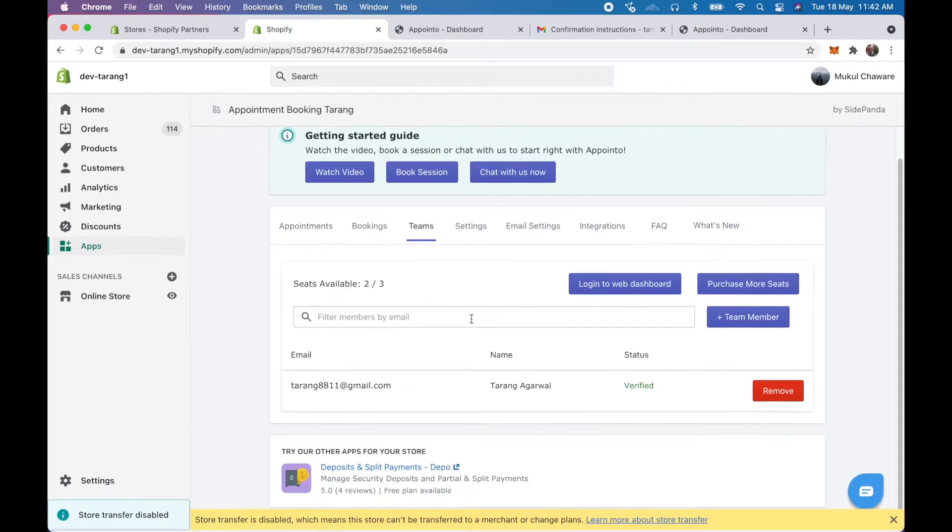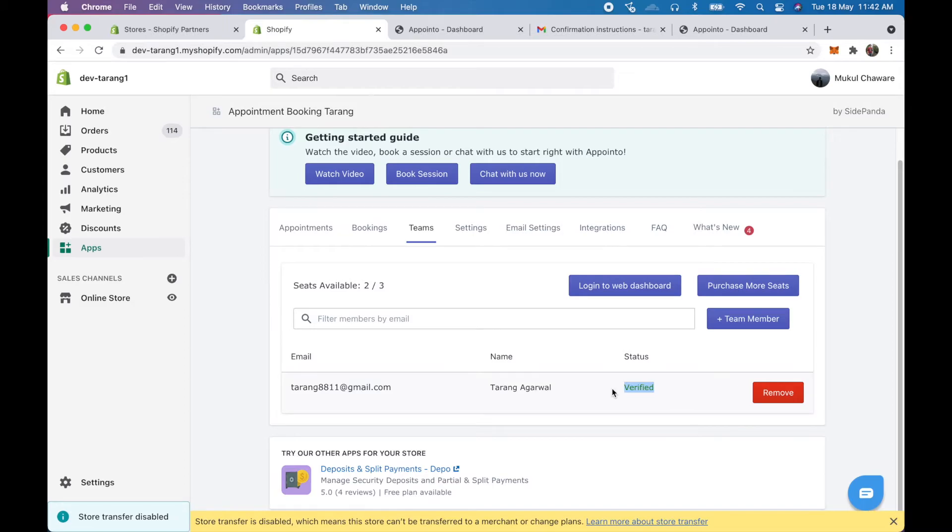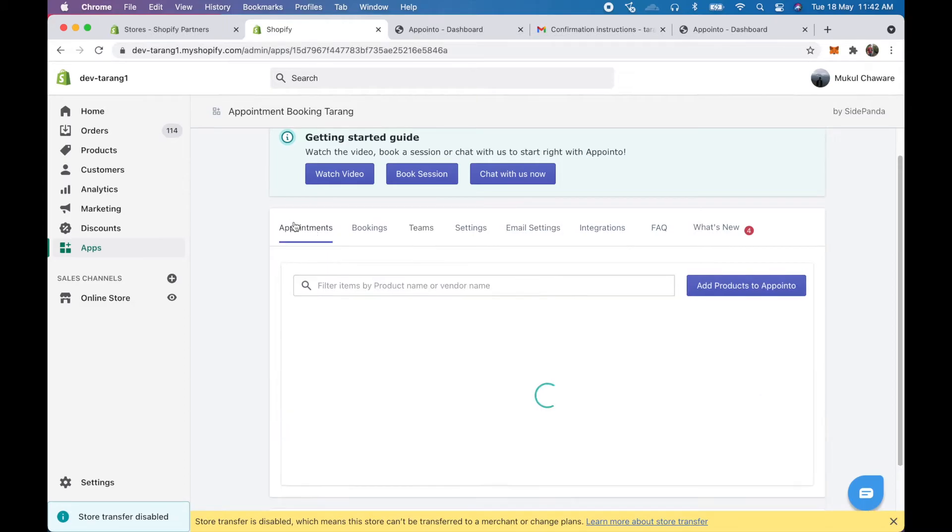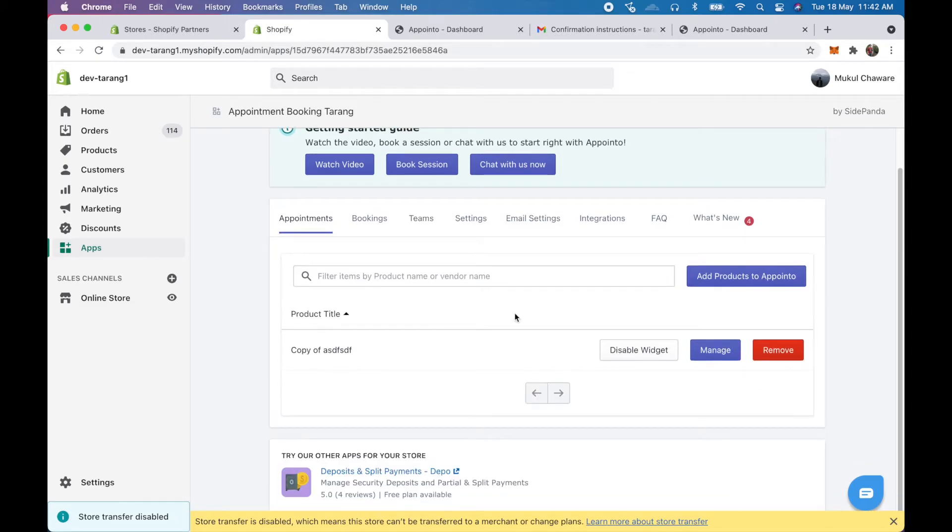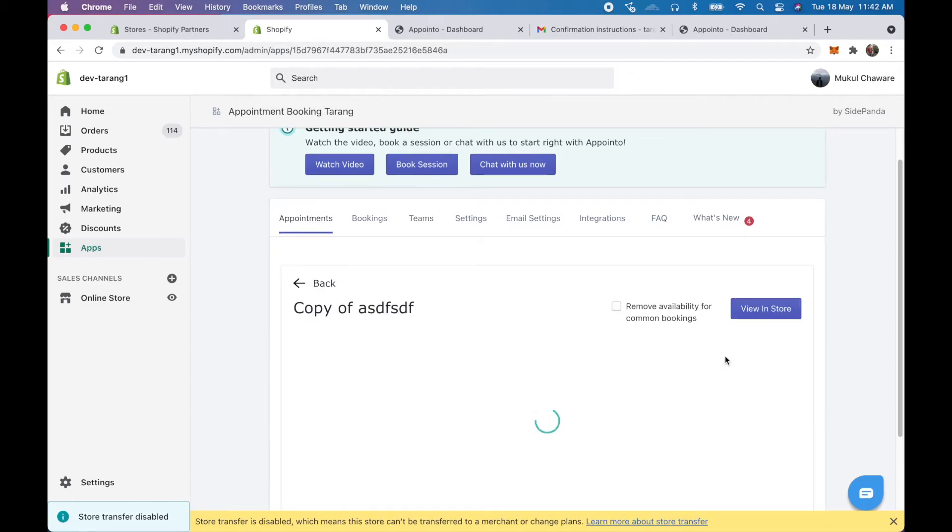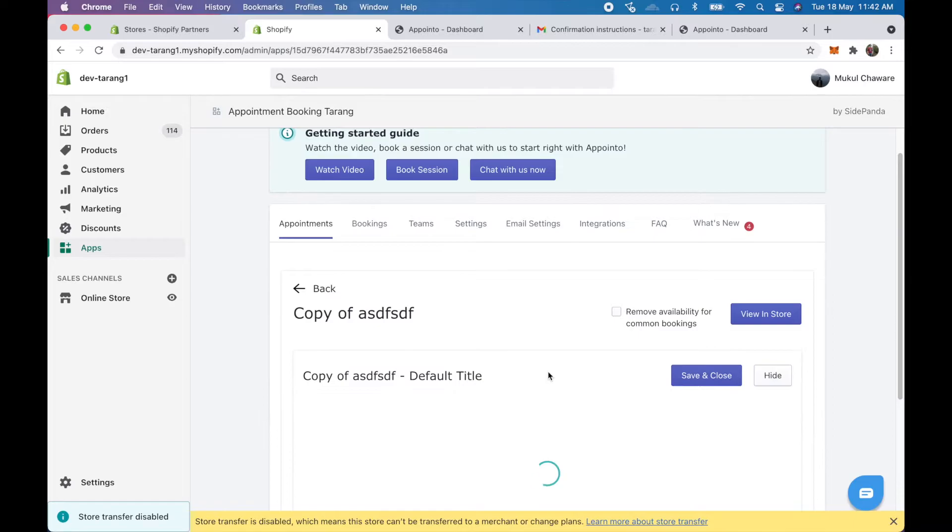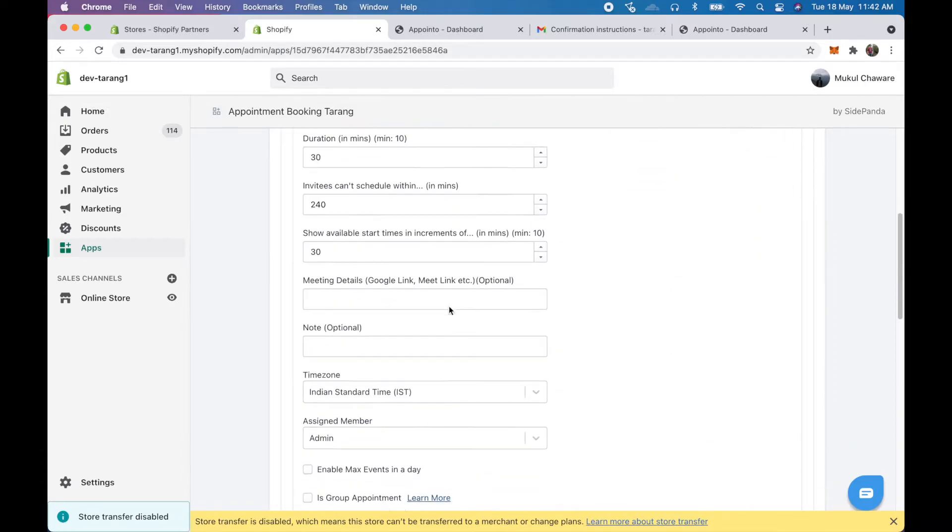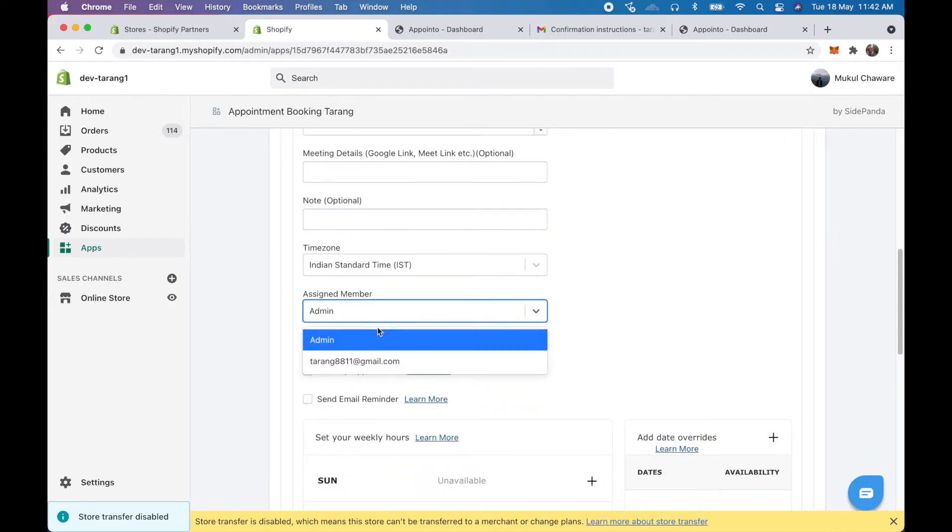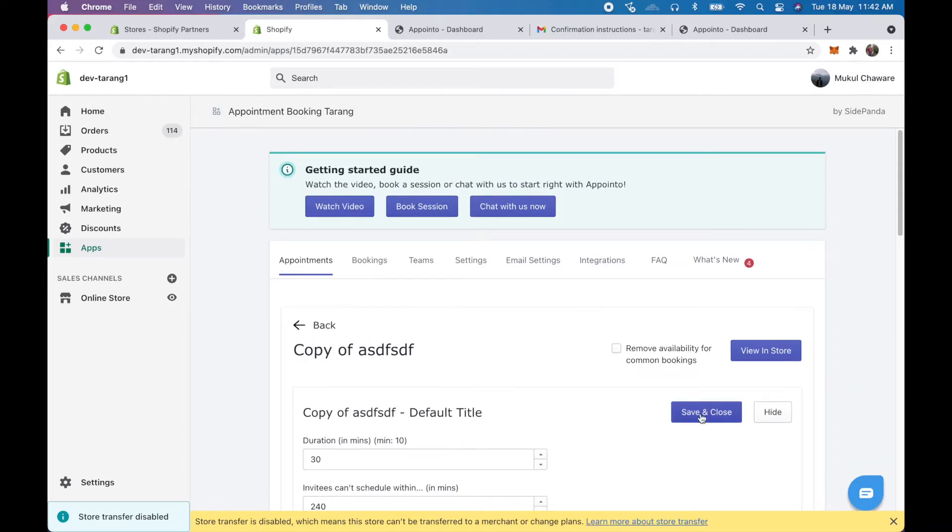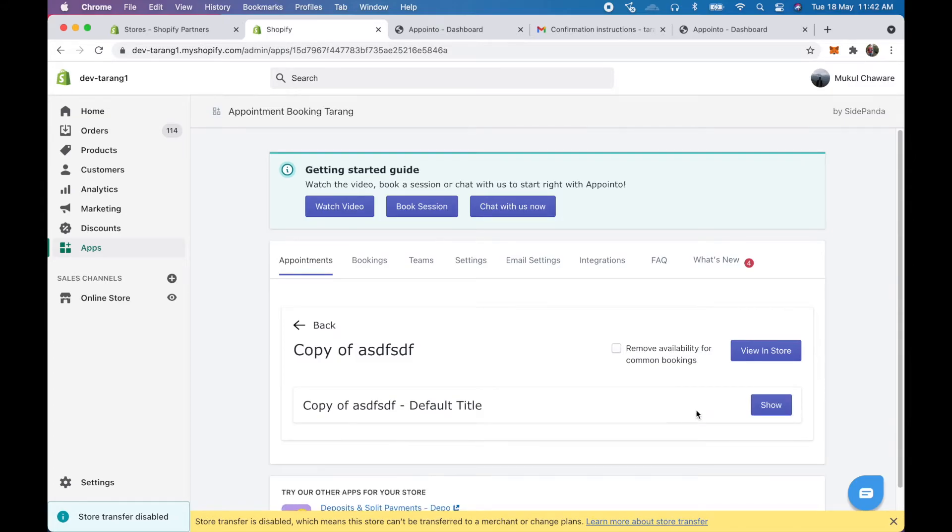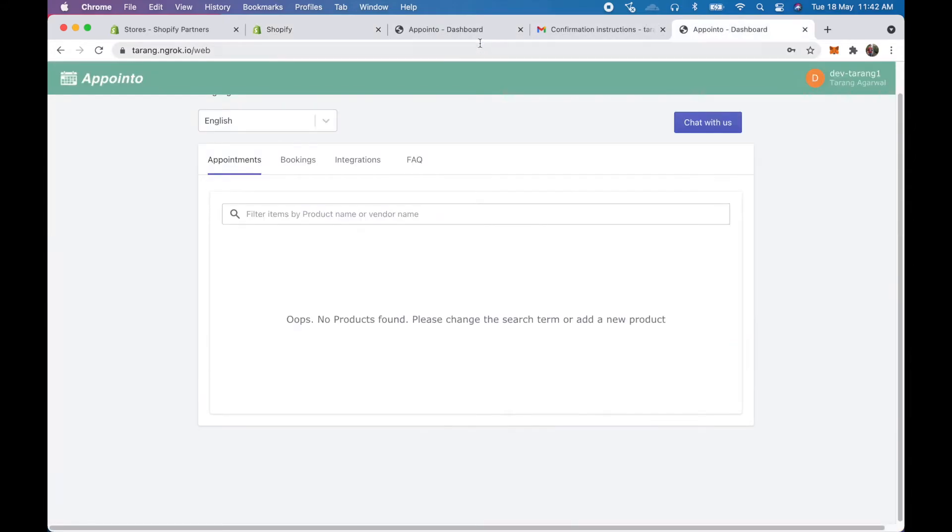So here we'll again see that this has been changed to verified. This essentially means that they have verified and once they have verified then only you can assign a product or a variant to your team member. So here I see the team member, I click on save and close and that's it, the team member has been assigned.